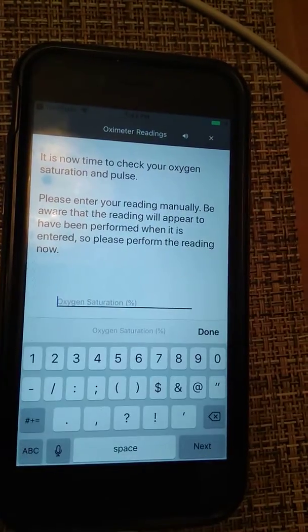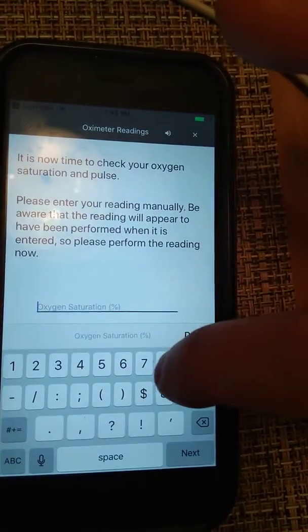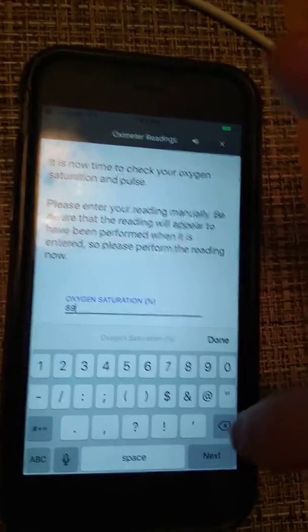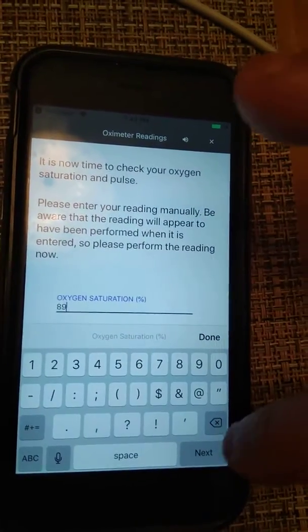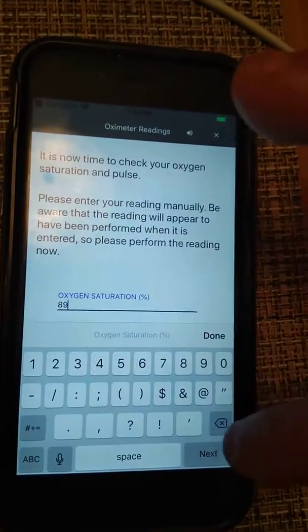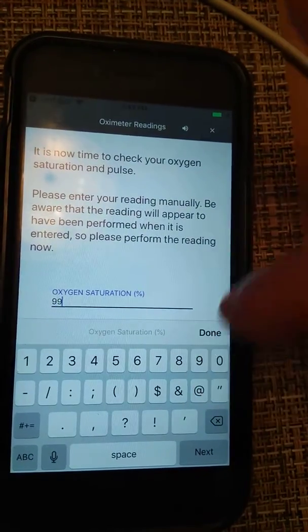I'll enter in my oxygen saturation as 89 percent — oh, that's not very healthy — make that 99 percent.